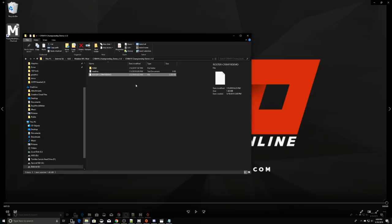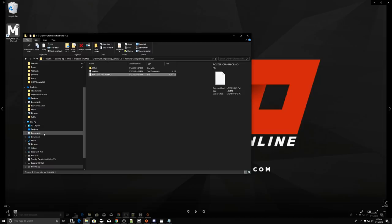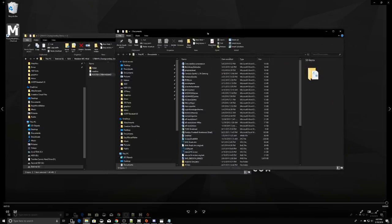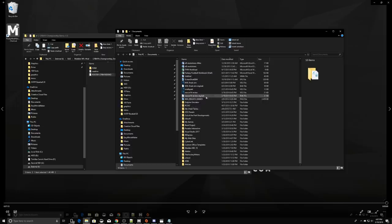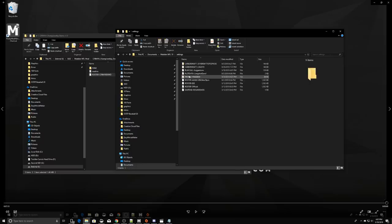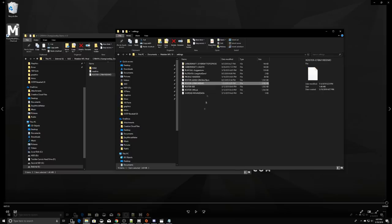First, the roster file. Take the roster file from the College Football mod folder that you extracted, and move it over to the game's save location. This is usually going to be located in Documents, Madden NFL 19, and Settings. Once you migrate over there and copy the file, you've done everything you need to do there, and you can close that window out.